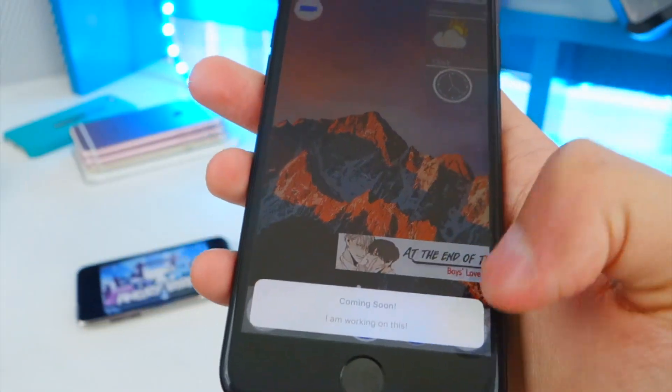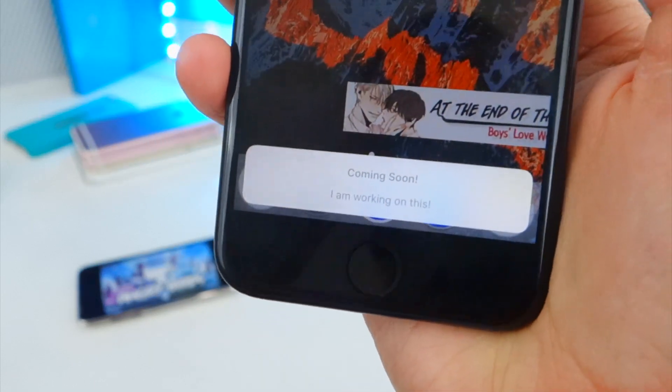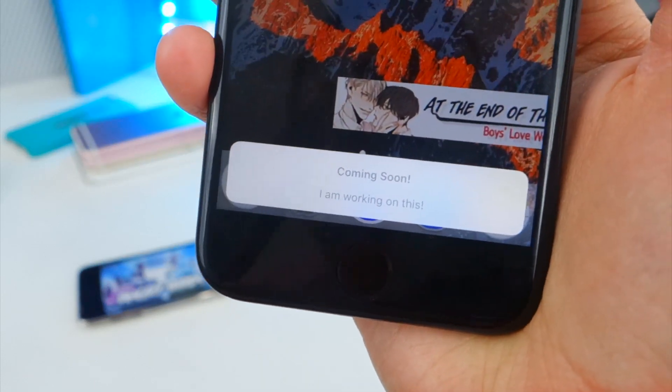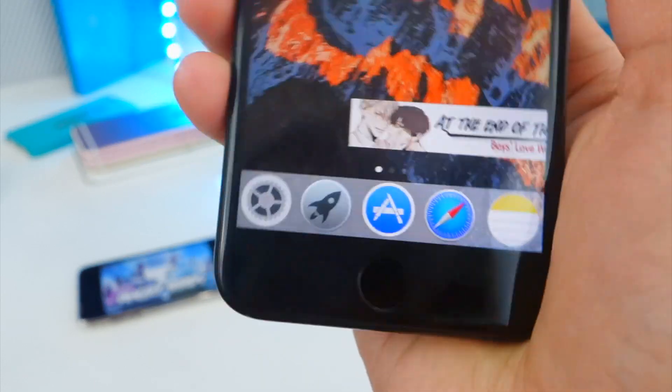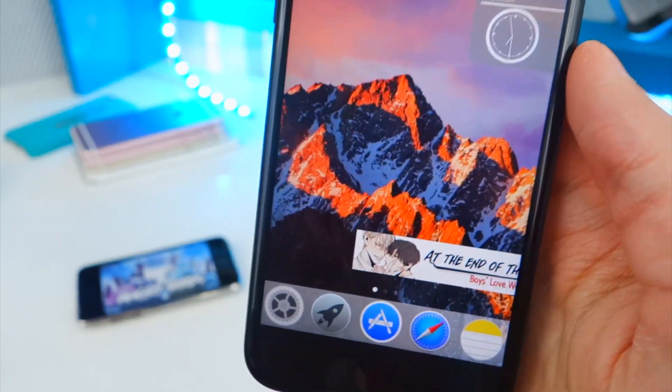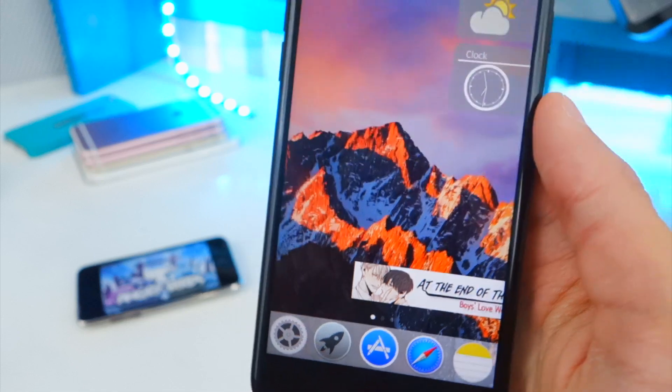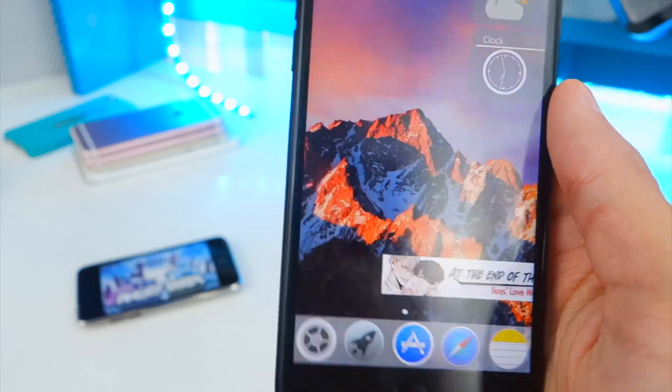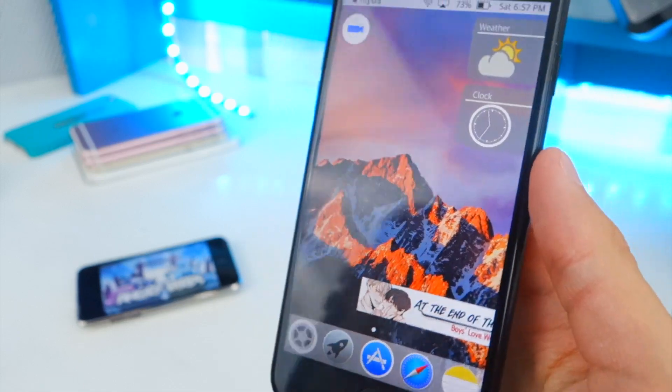Now, you also have a Notes application. That is not there yet, so it says coming soon. It's currently working on it. So as you guys can see, this is like a very early beta development of this software.